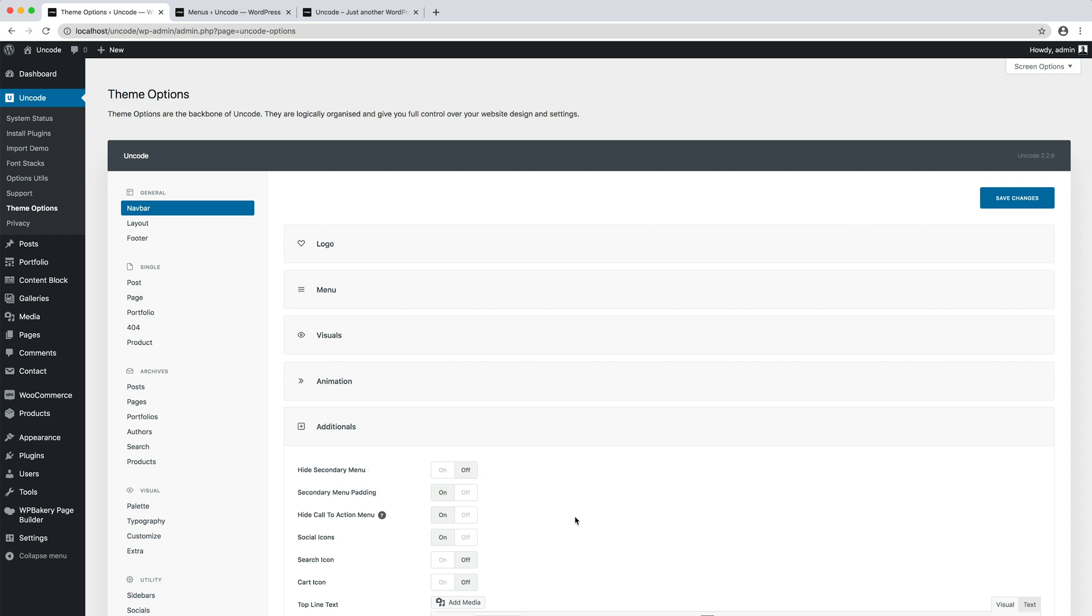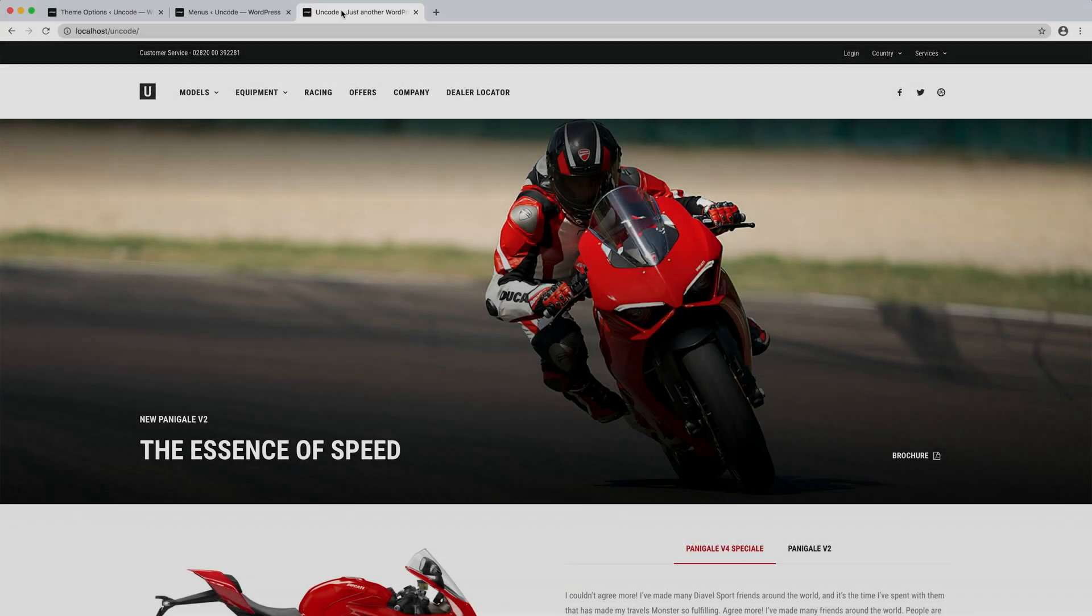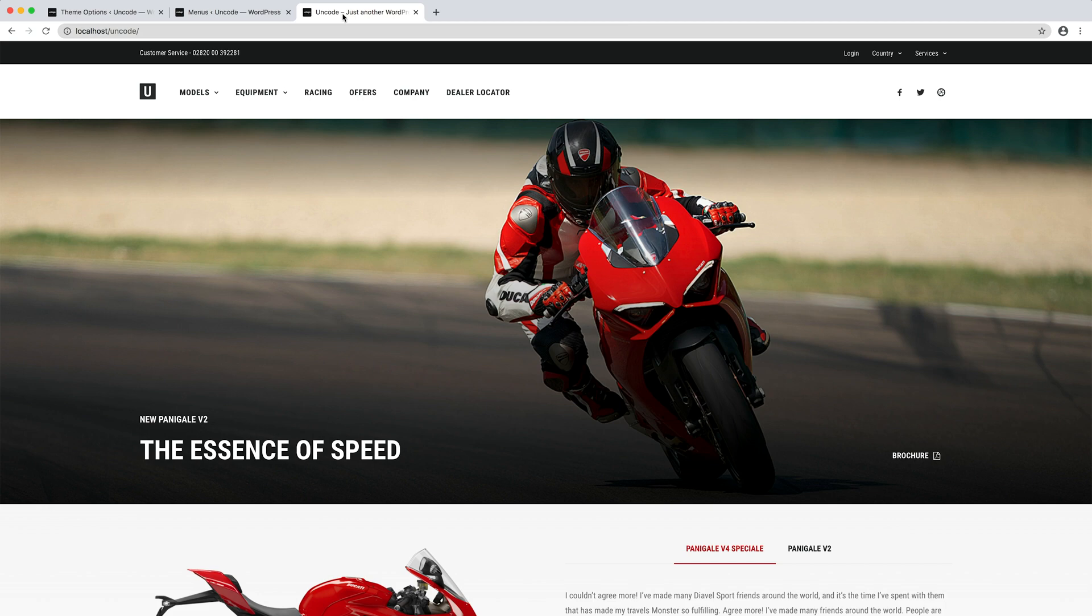Optionally, it's possible to insert a top-line text that will be part of your menu. This will be visible on the opposite side of your main menu. Here's the additional top-line text to the secondary menu.